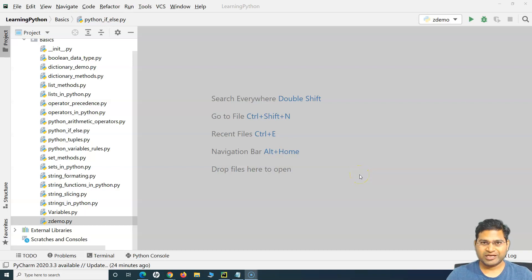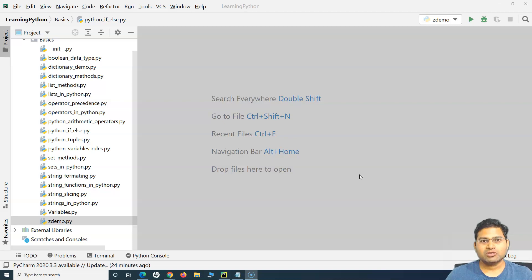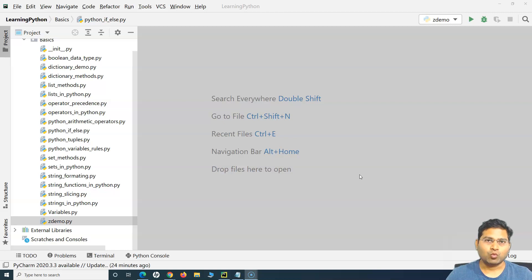Hello everyone, welcome again. In this Python tutorial, we are going to learn about loops in Python, and this tutorial will be focusing completely on the while loop.